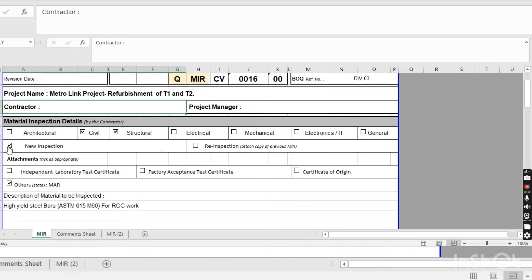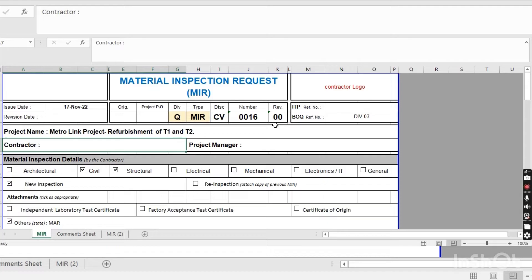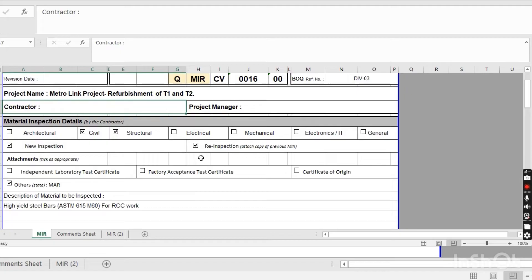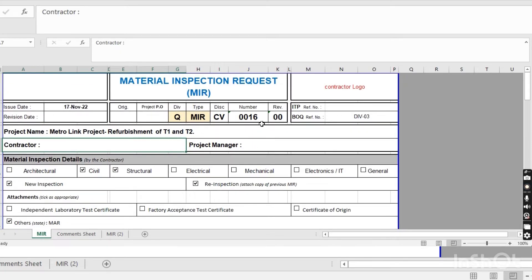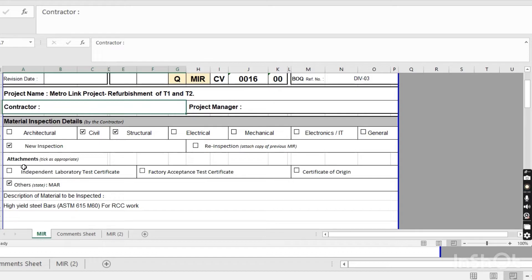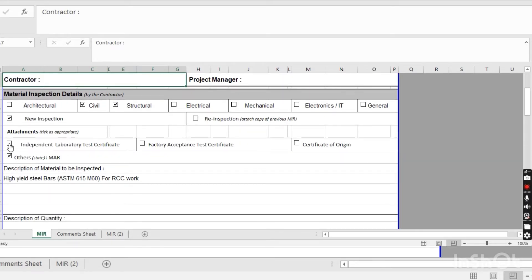If this is a new inspection, click on new inspection. If this is a revision, write the revision date for the inspection and click on re-inspection. When clicking re-inspection, you also have to attach the first inspection result to the MIR request. For the attachment type, options include: laboratory test certificate, factory acceptance test certificate, certificate of origin, other, and MAR. Here I click 'other' and write MAR, because all test certificates, packed acceptance certificates, certificate of origin, and technical data sheets are available in the MAR document.